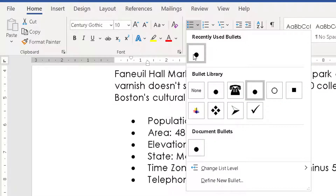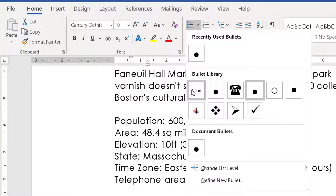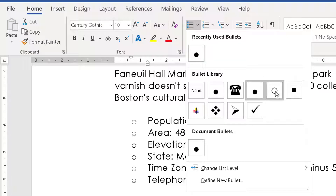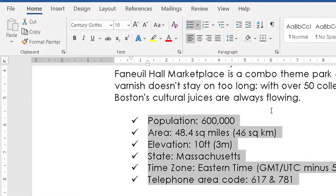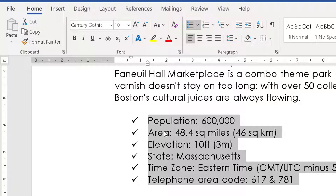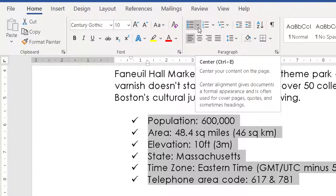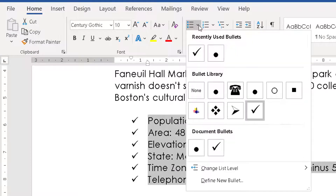From the drop-down you can choose a bullet that's been recently used — from squares to circles to ticks. Now if you don't like any of those presets, you can actually choose from a standard font that comes with Word.